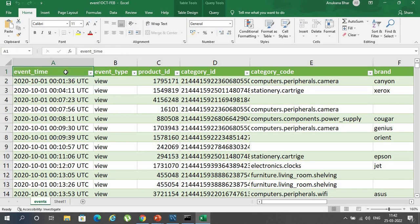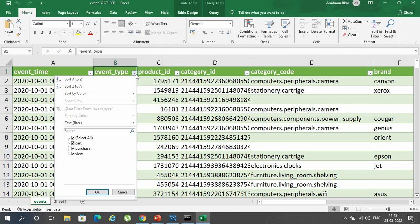The 9 columns are: event time, which was the time of occurrence of the event; event type, which was categorized under three heads — adding to cart, purchasing, and viewing.